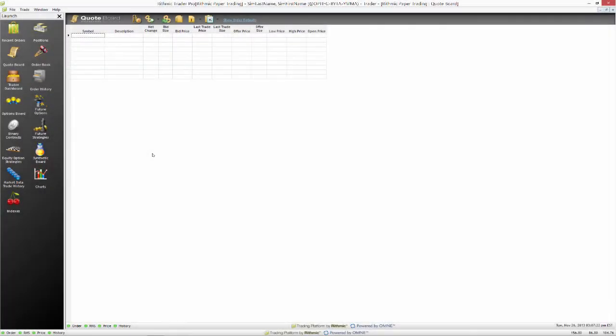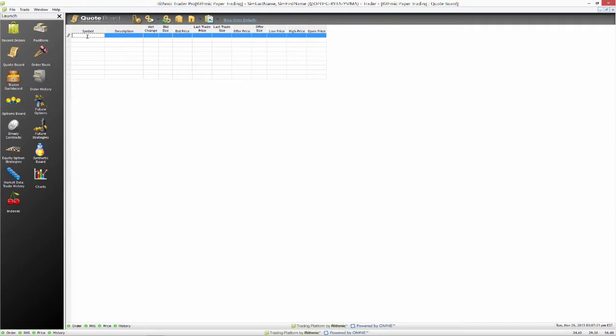In a previous video we have gone through how to send live streaming data from any of these different windows directly into an Excel spreadsheet. So we'll start off with that here. I'm going to use the quote board today although you could use another option. We have things like an order book that you can send straight to Excel as well. I'm just going to use the quote board so I'll type in my symbol. We'll just use the ES as an example today.